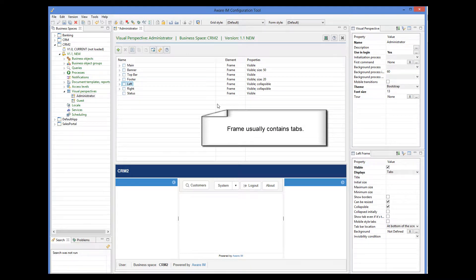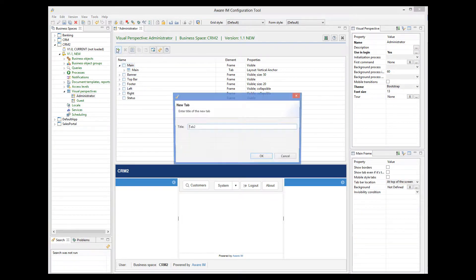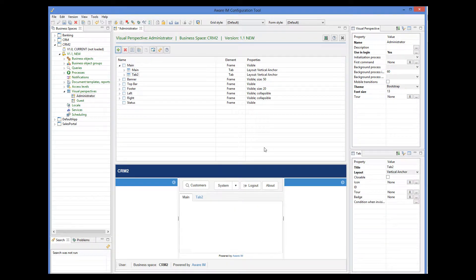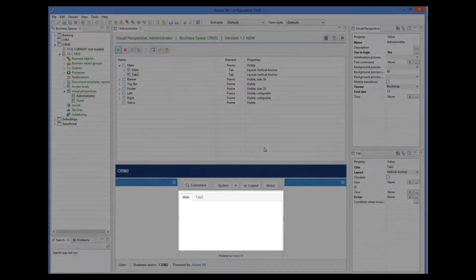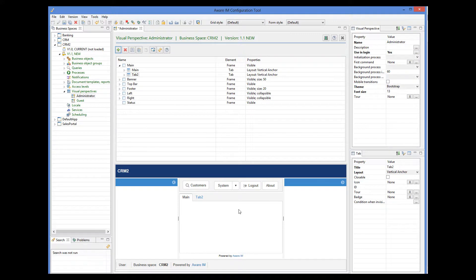A frame usually contains tabs. You can see a list of tabs of the frame if you expand the frame. Here we only have the main tab. Let's define another tab for our main frame. We can see how they look in the preview window. You can click on a tab to switch between them, and each tab can display different content, but at the moment they are empty.